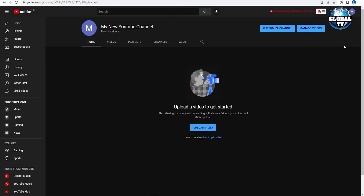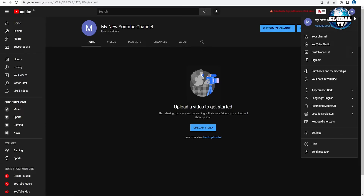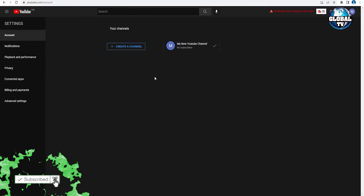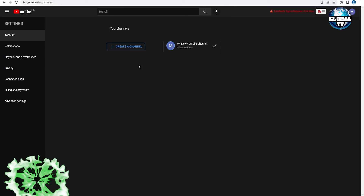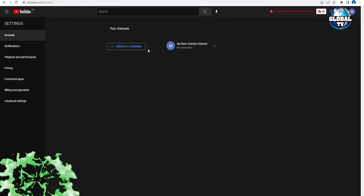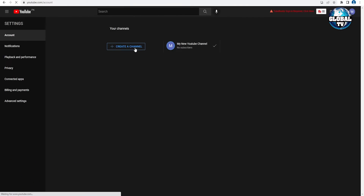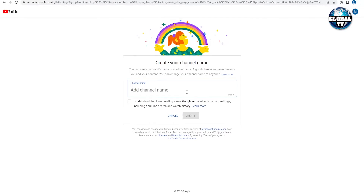One more thing: if you click on your channel icon and go to 'Switch accounts,' then 'View all channels,' you can also create another channel from there by clicking 'Create a channel,' adding a channel name, and it will be automatically created. This is another easy way to create additional channels.